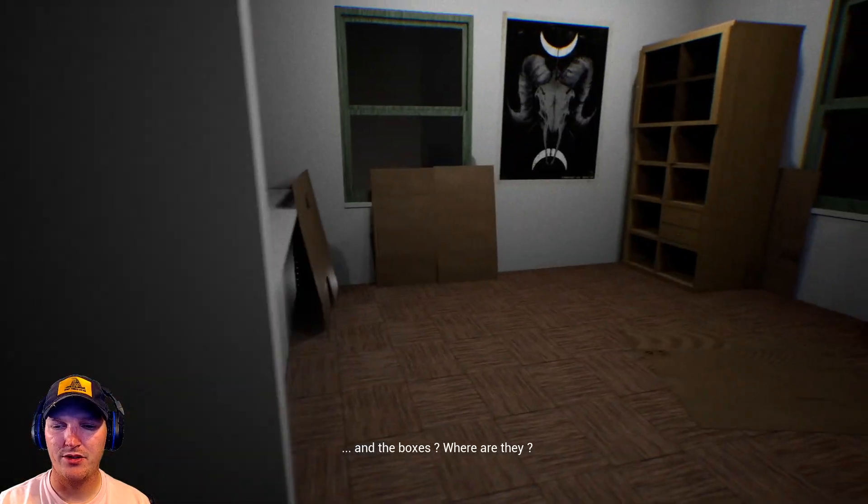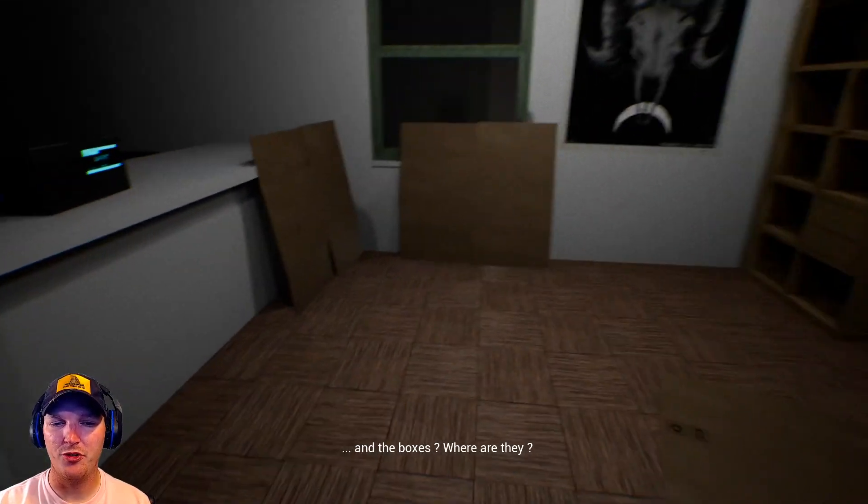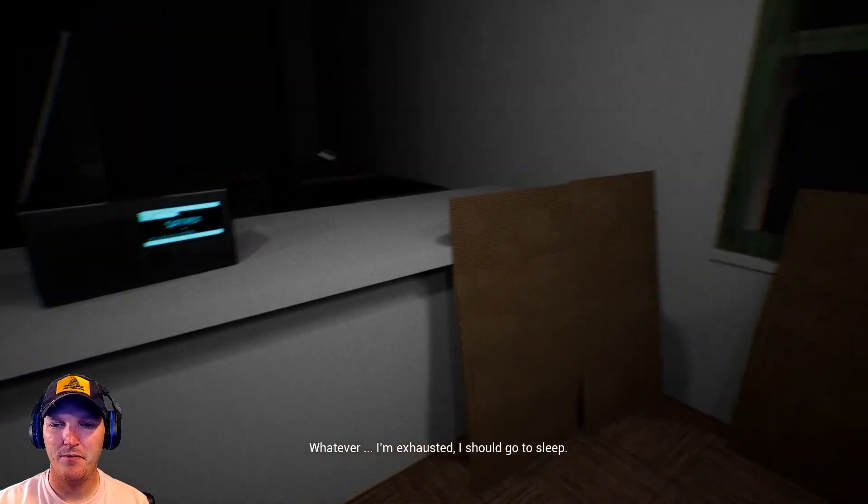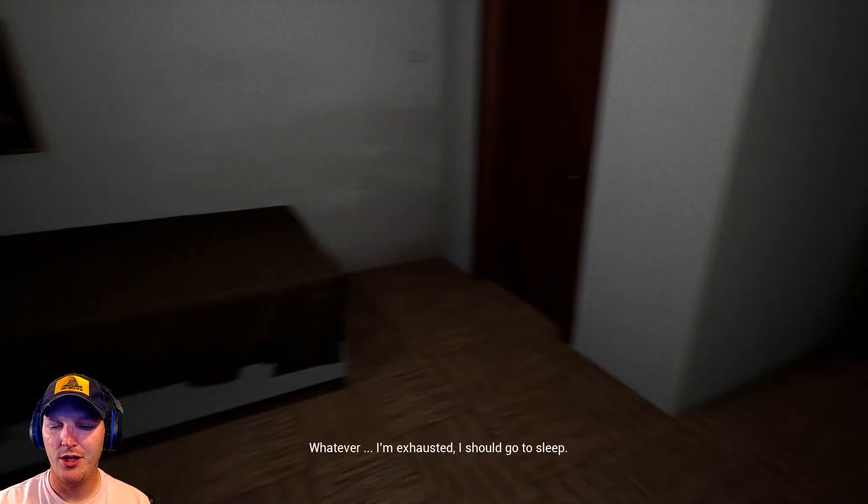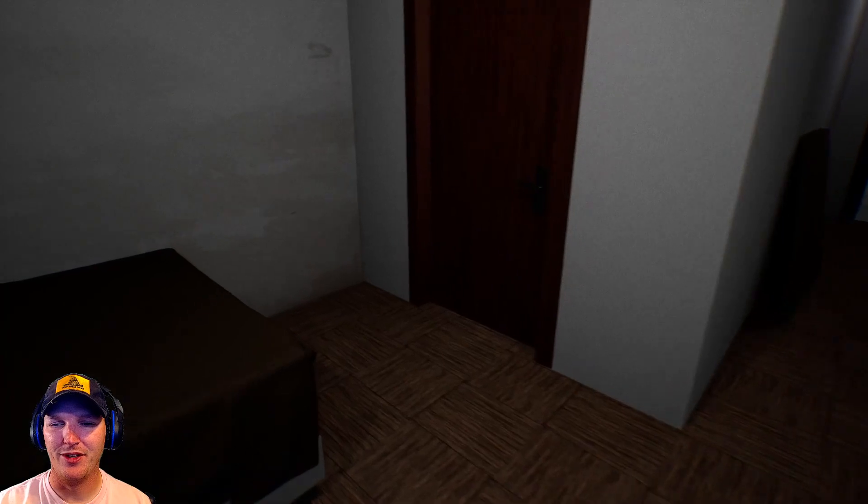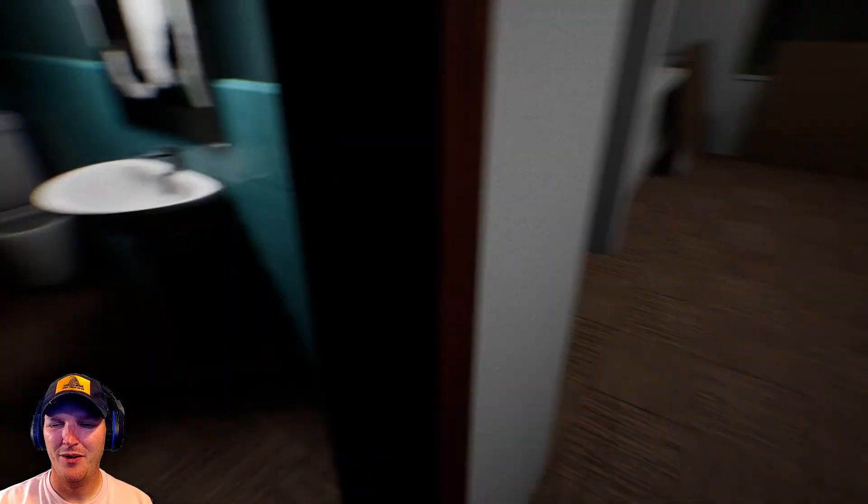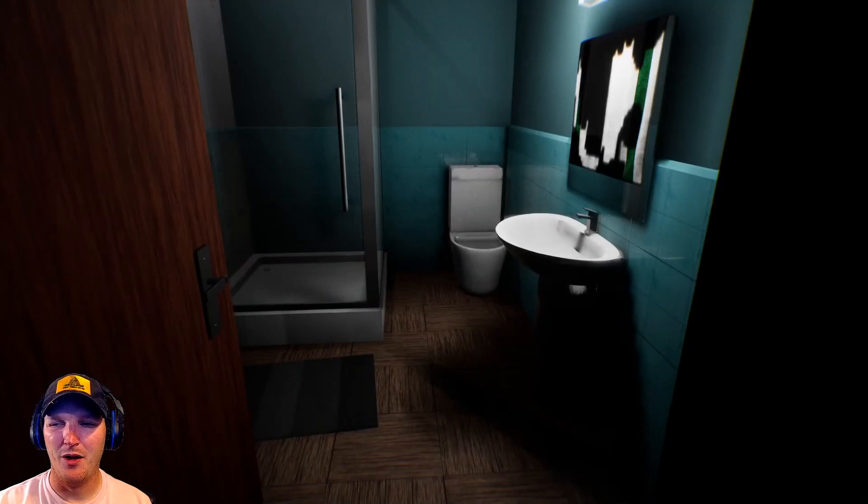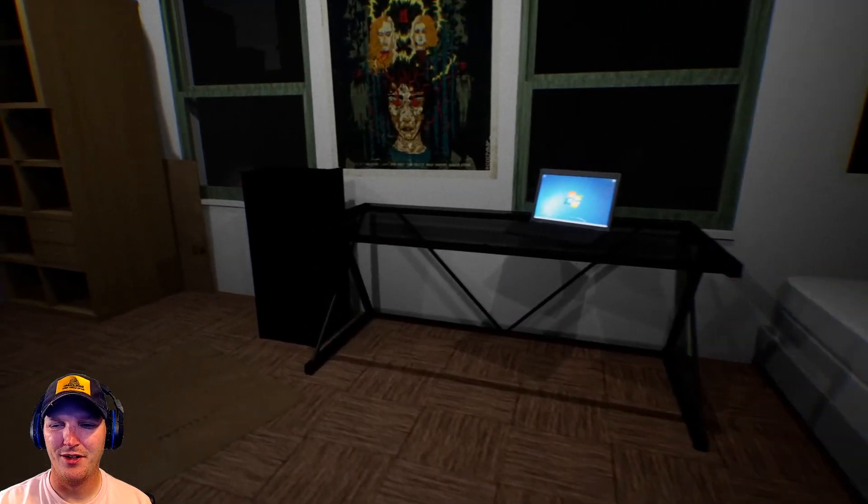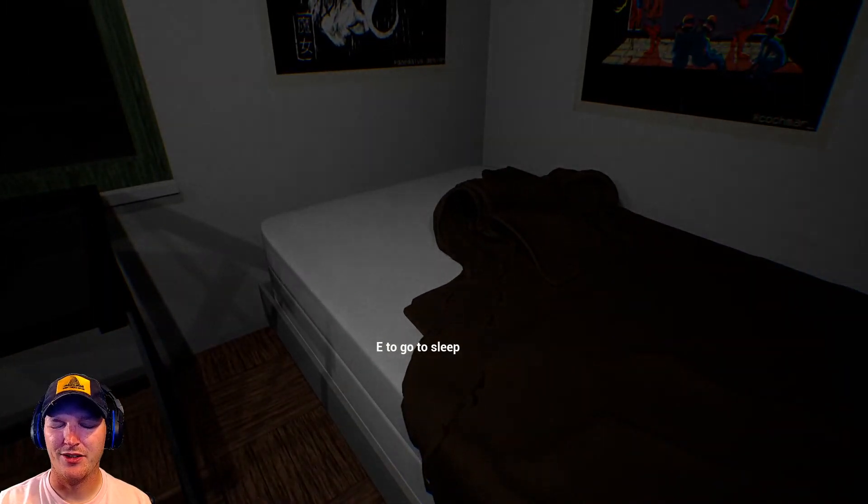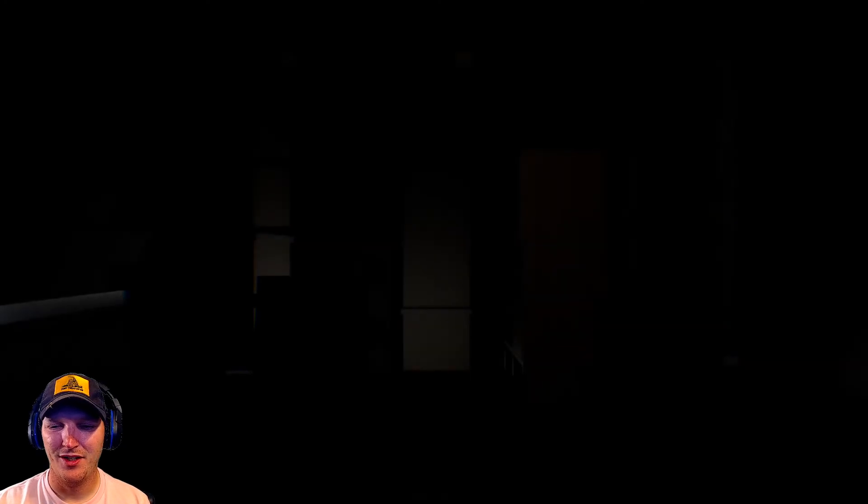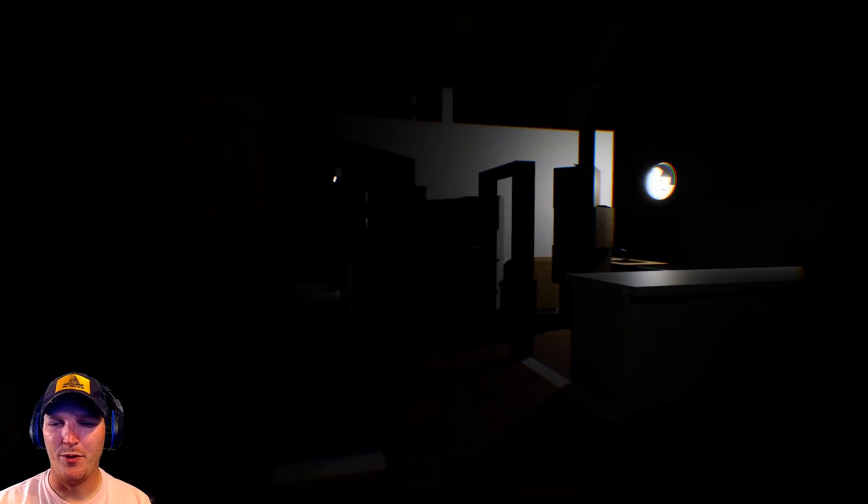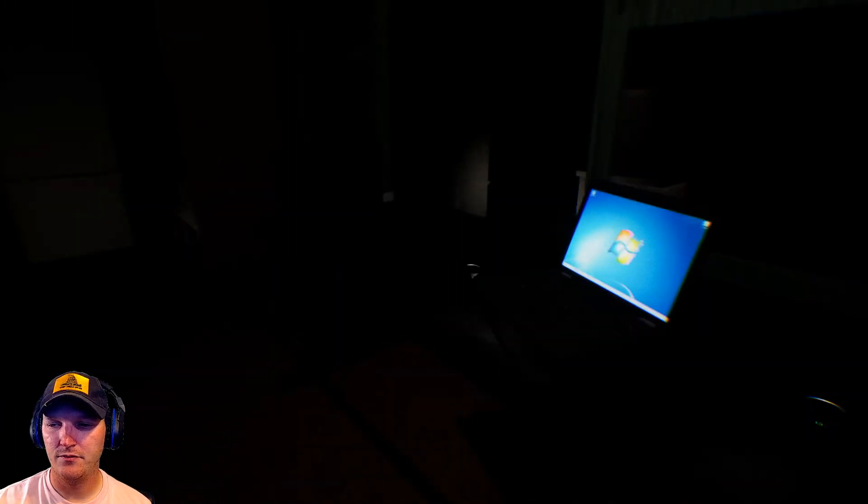And the boxes, where are they? That damn ghost was in here cleaning my apartment. That son of a bitch. Whatever, I'm exhausted. Oh, I didn't read the rest. What do you mean? Whatever, I'm exhausted. Like, we just had a fucking ghost in here. I guess I'll just go to sleep. What's the problem? It's fucking everybody's apathetic.